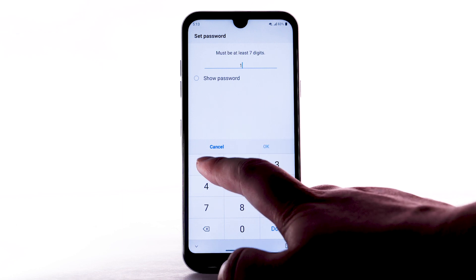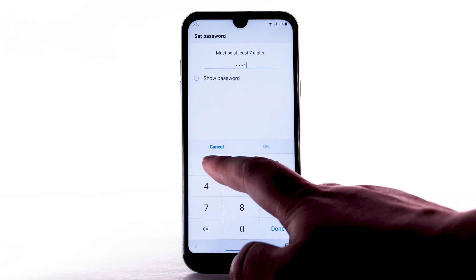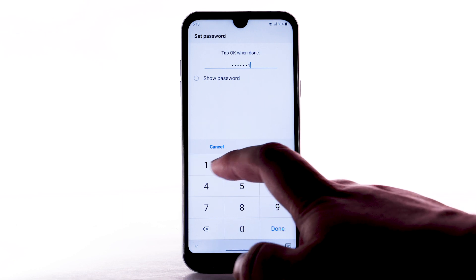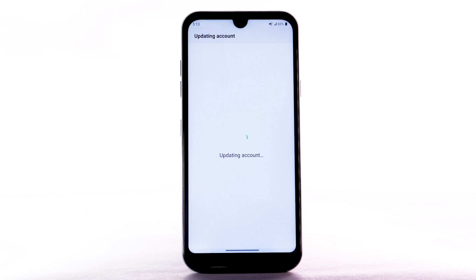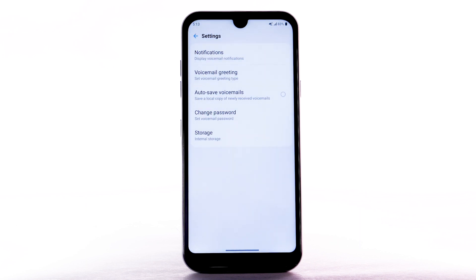Enter the password again to confirm, then select OK. You can also access your voicemail to change your password by selecting and holding the 1 key from the dial pad and following the prompts. However, you must know your current voicemail password.